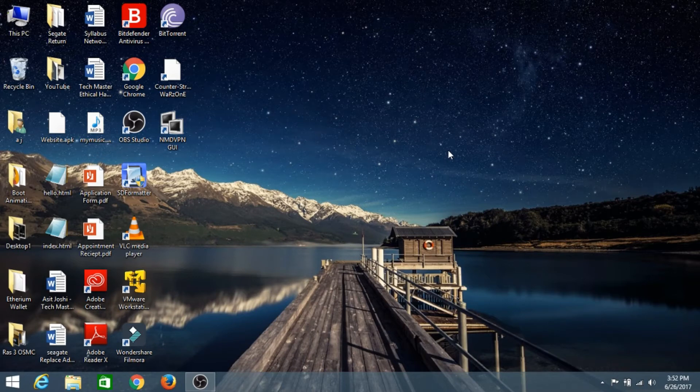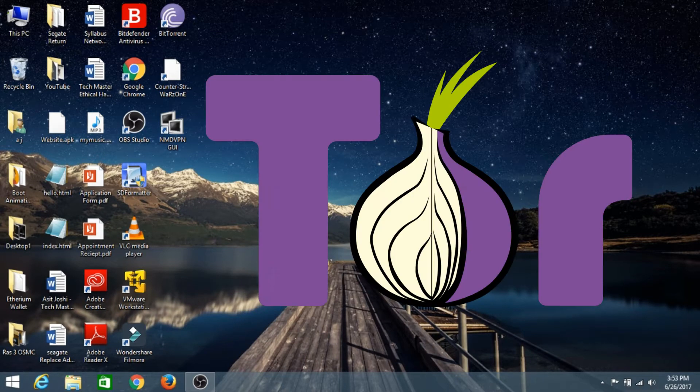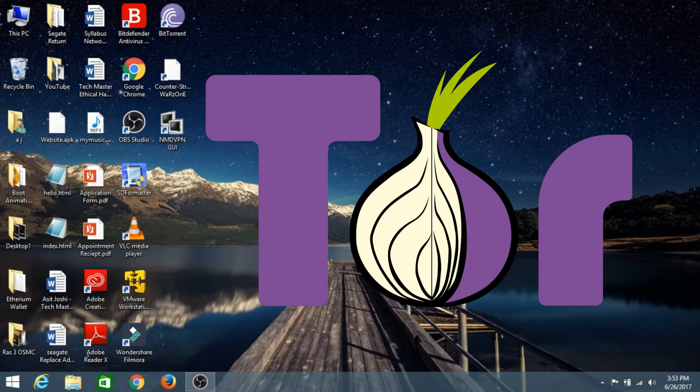Hey guys, in this video I'm going to show you how to install Tor Browser on your Windows PC. Without any further ado, let's get started.